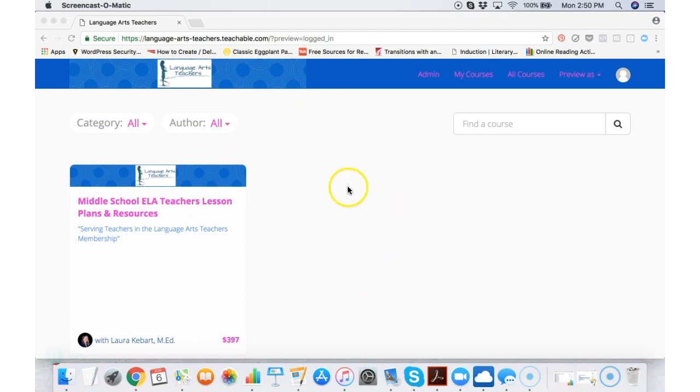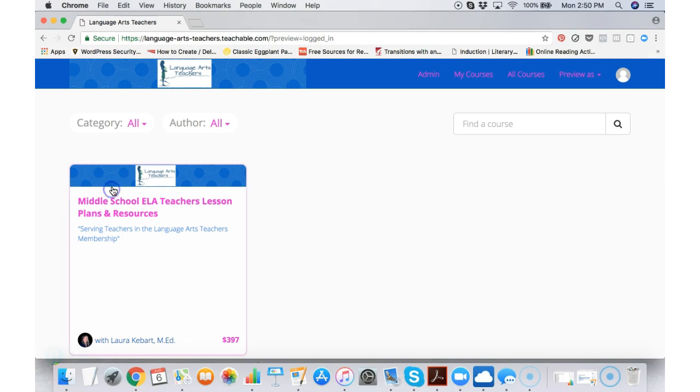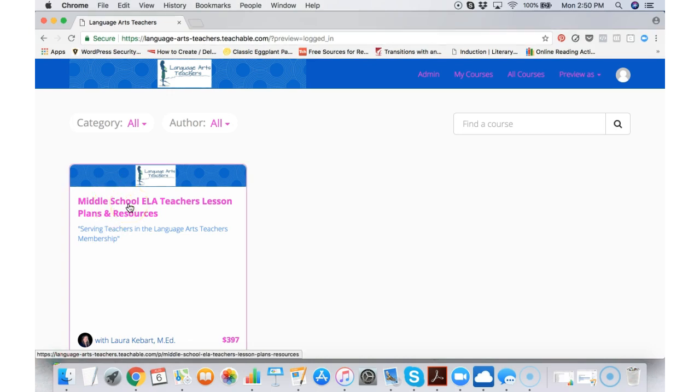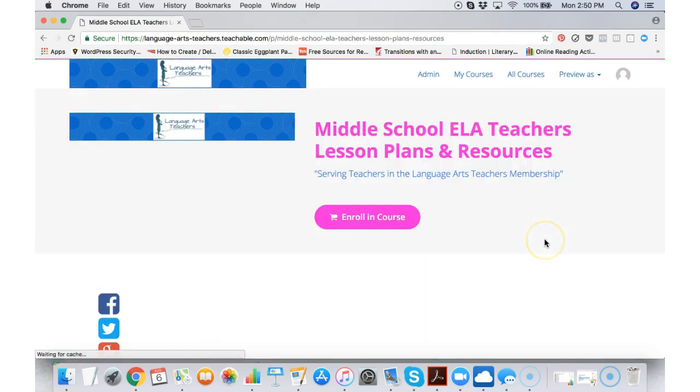It doesn't look like there's much there, but let's go ahead and click on this box. It's the only one to click on right now and inside this box is where we have the 6th, 7th, and 8th grade resources.